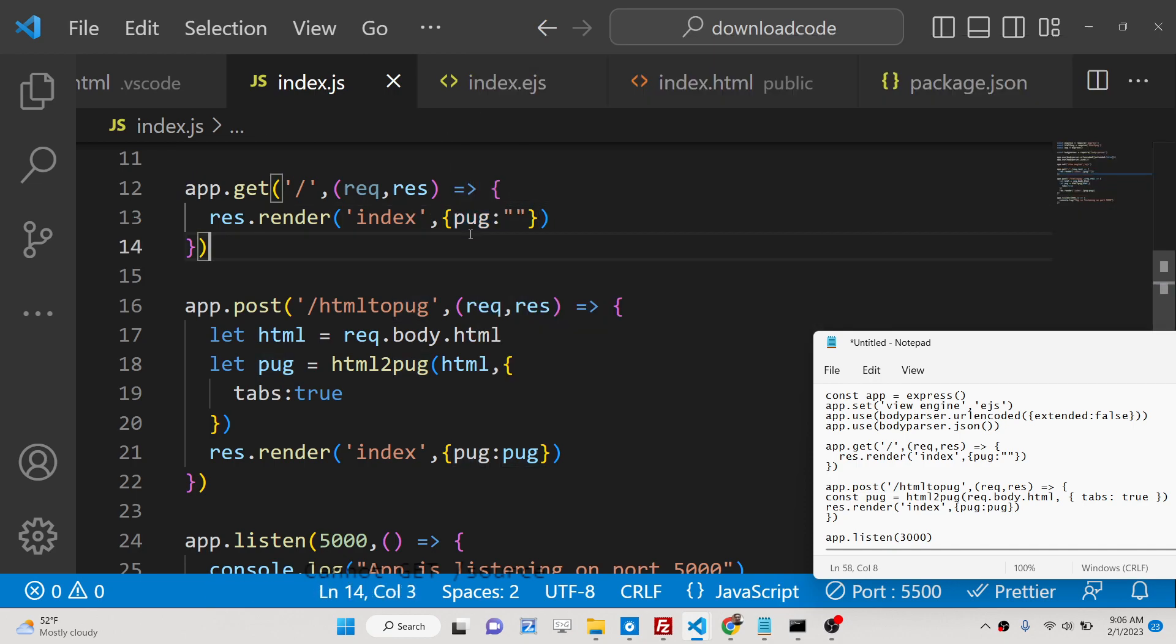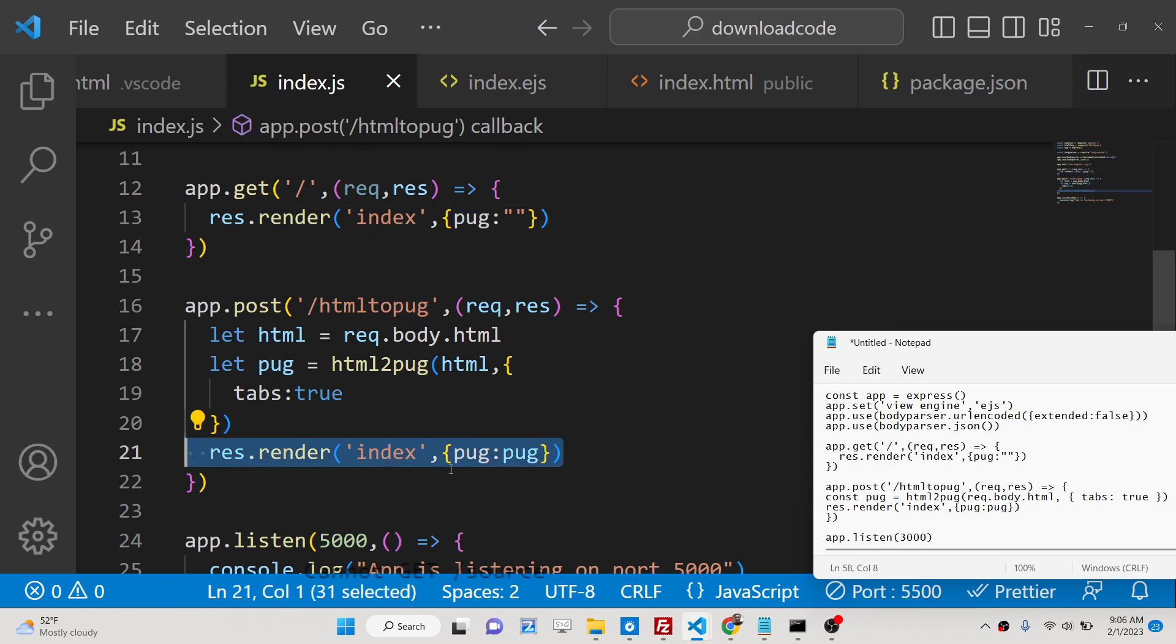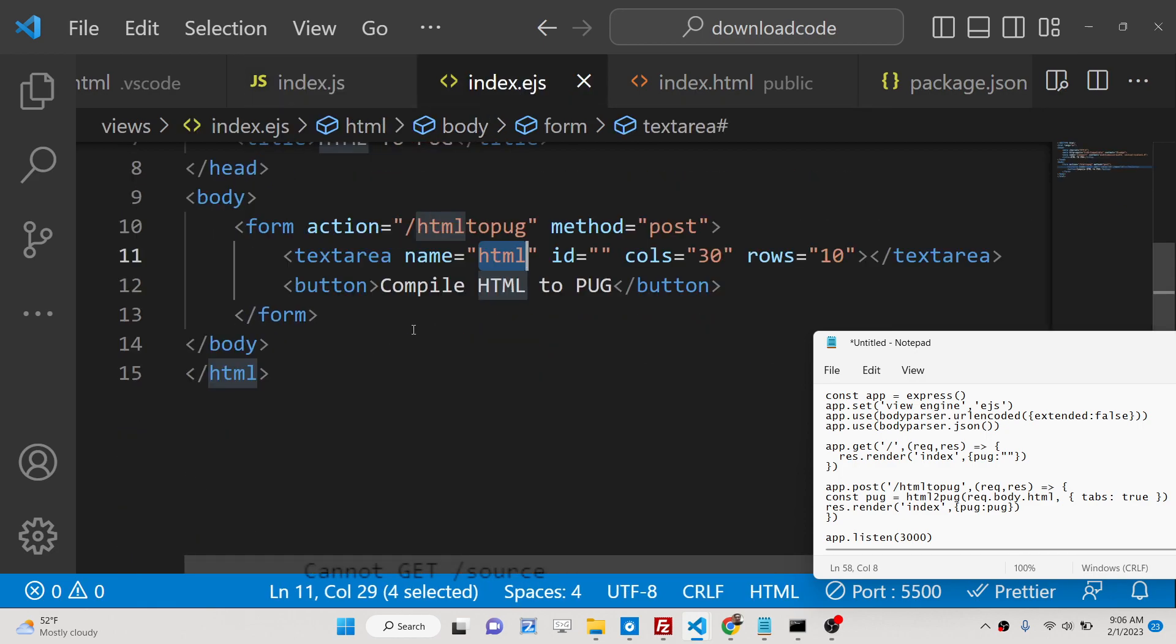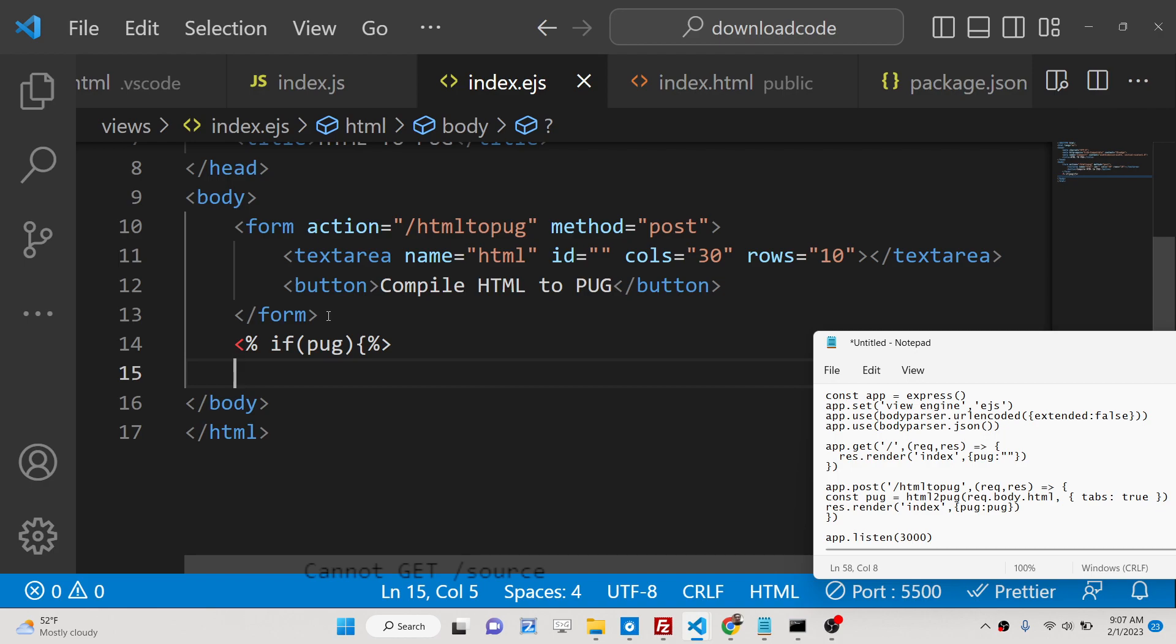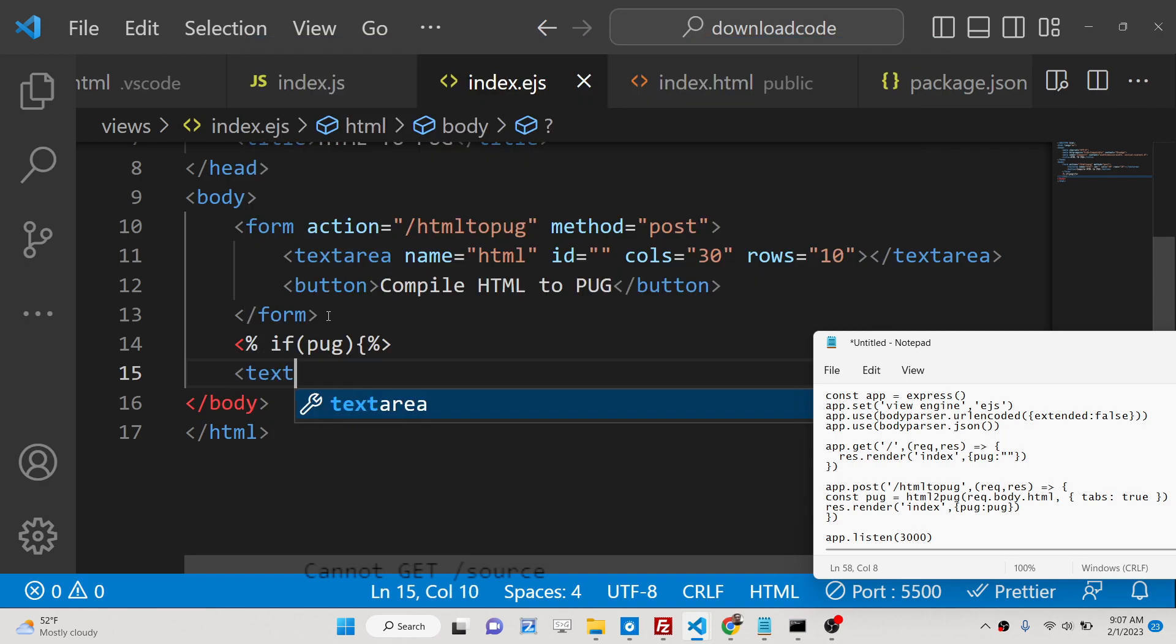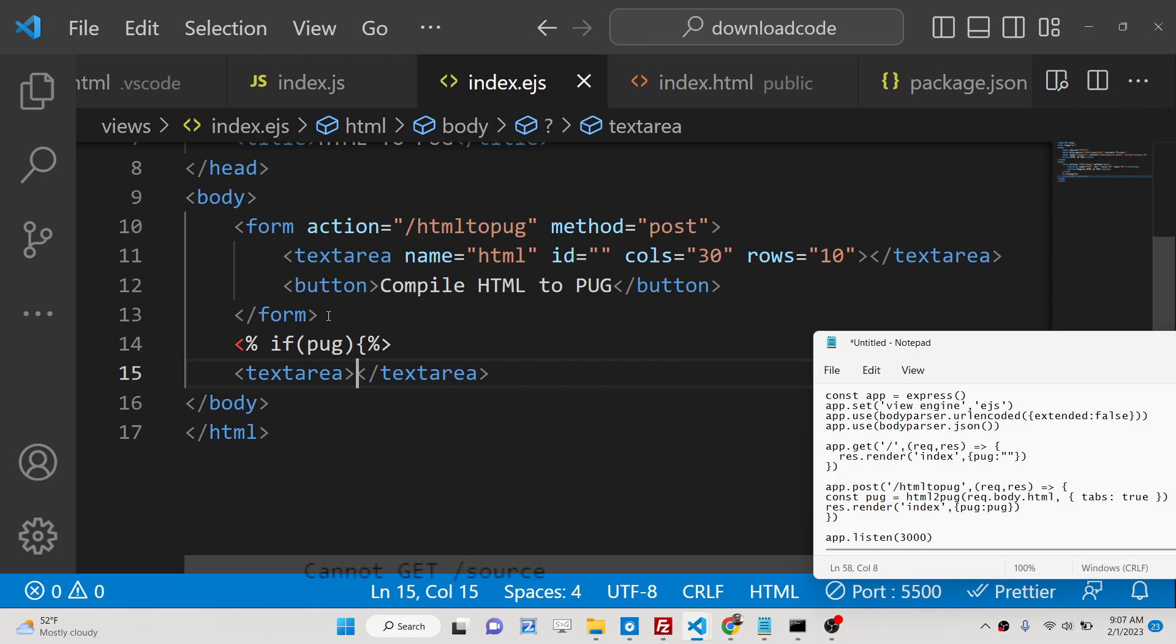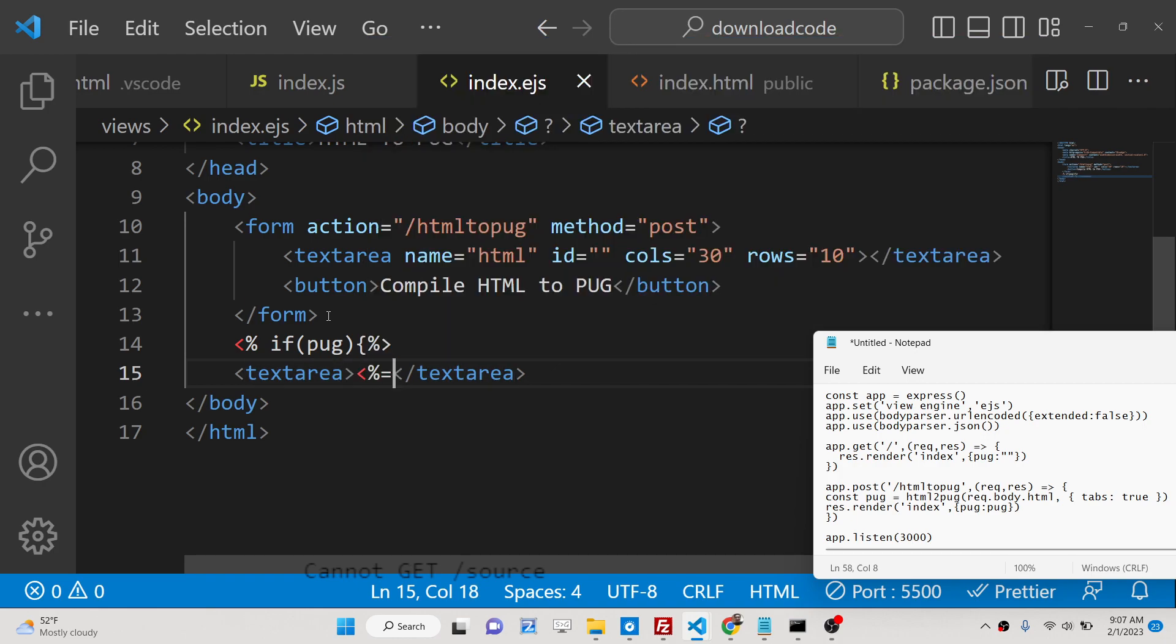This is the advantage of using EJS embedded javascript templates. You can also pass some information as well. Now to display this information we have a syntax. We can display this. This is the variable name we will surround this using percent sign and here we will display the value.